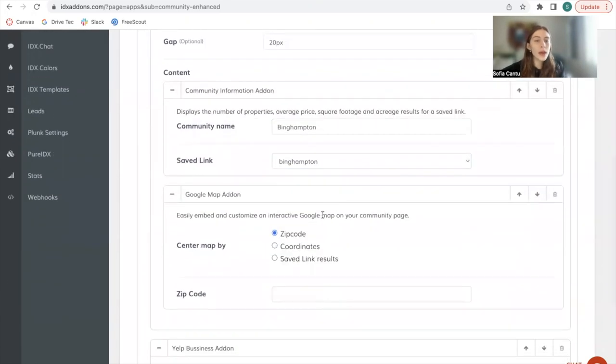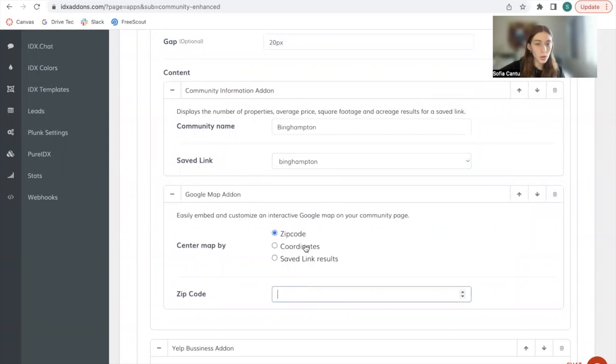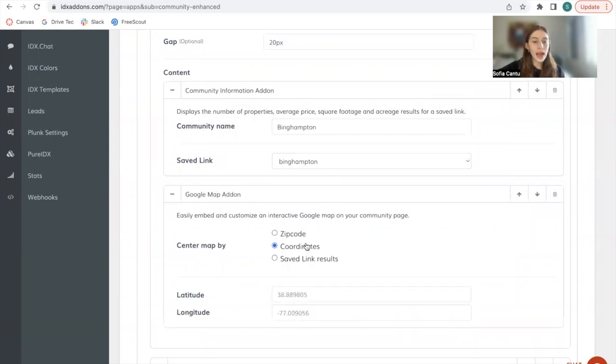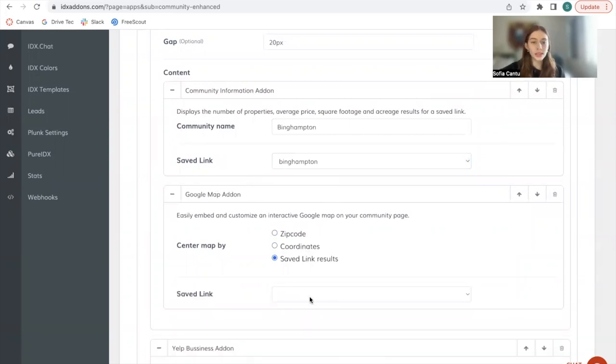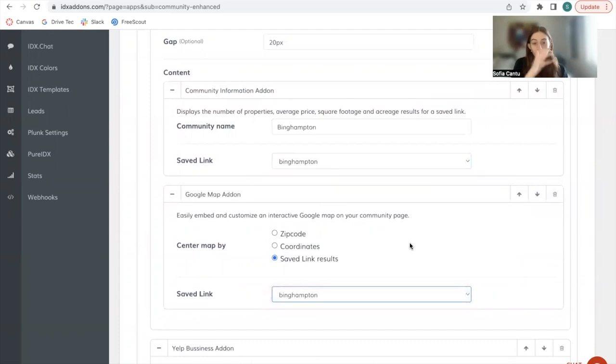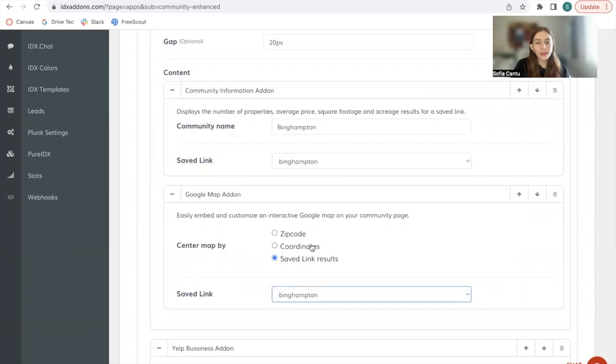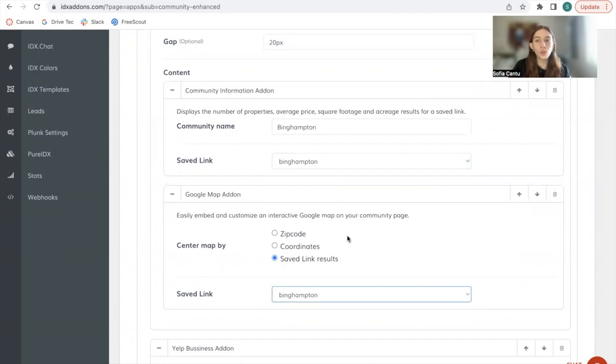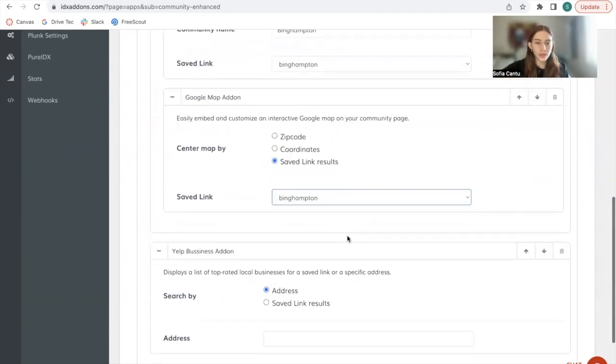For the Google map add-on, you can decide to add a specific zip code, add in coordinates, or use saved link results. We're going to be using saved link results, but if you want more specific results, we recommend maybe using coordinates or zip codes just so that you can decide where exactly you want the map to start.